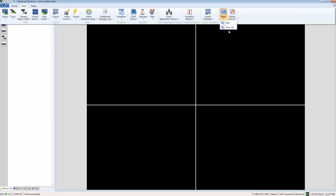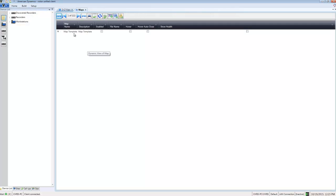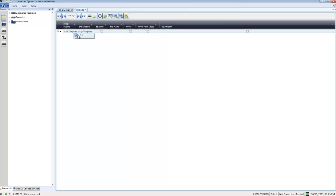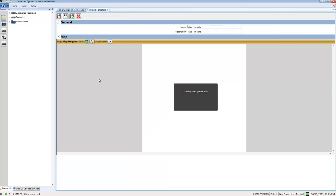Let's take a look at how this works in practice. I'll open up the Build tab, choose Maps and Show All. You'll see a map is installed by default called Map Template. I'm going to right-click on it and choose Edit.